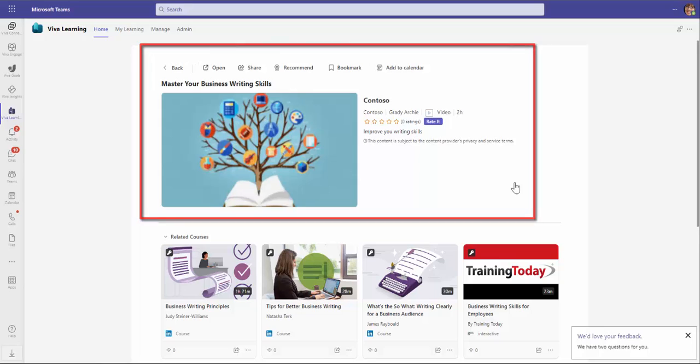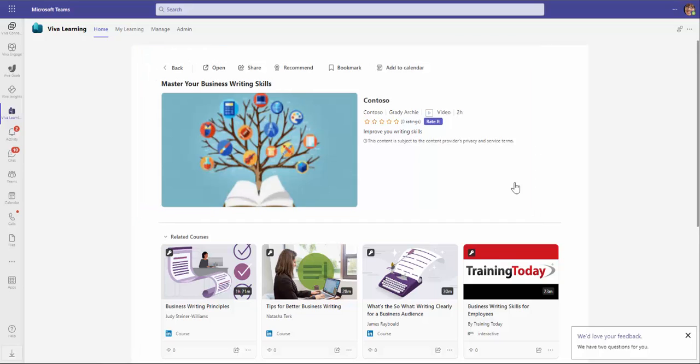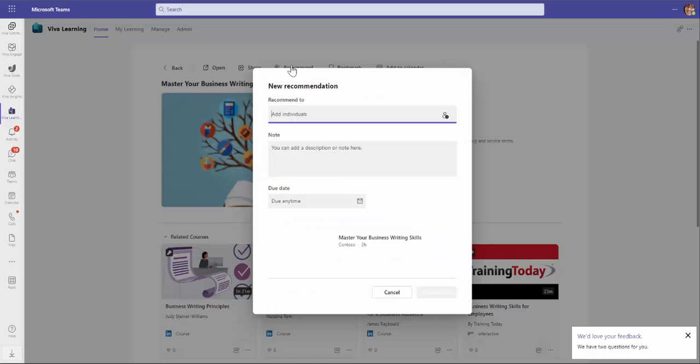When I select the SharePoint content, I can share it with a person, group or channel in my organization. Alternatively, I can recommend the training.